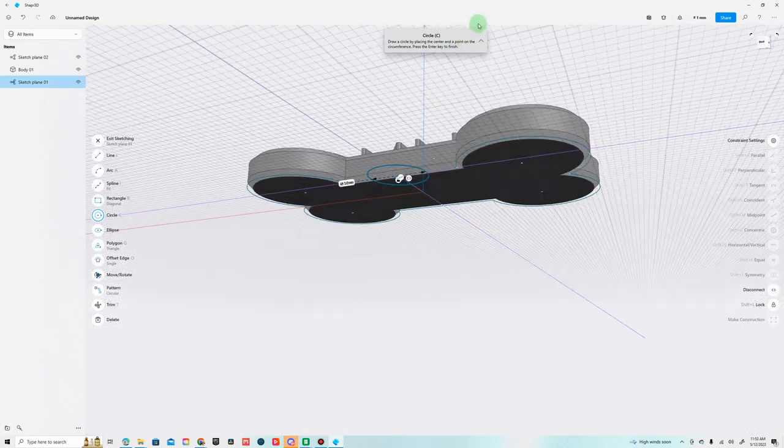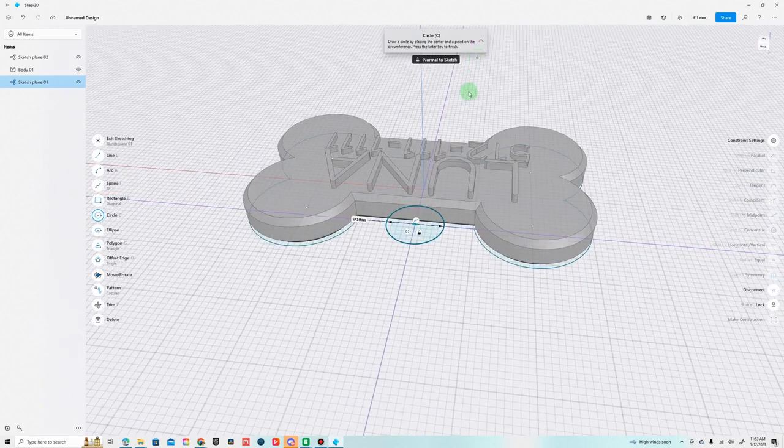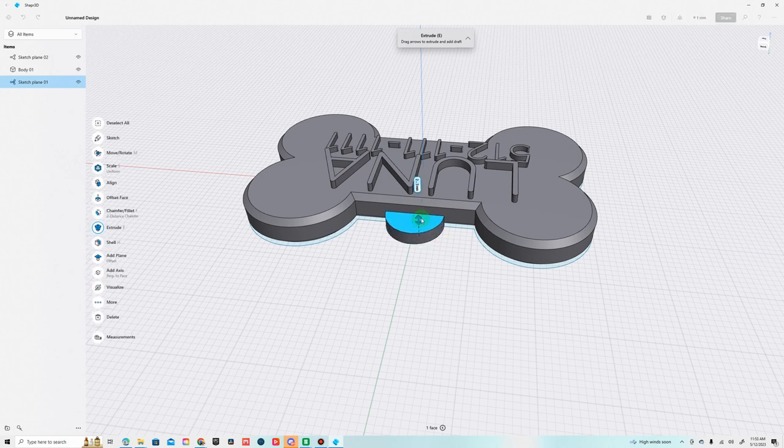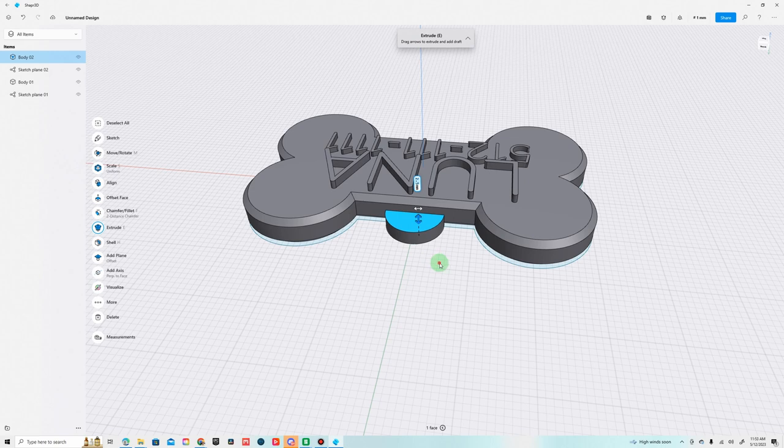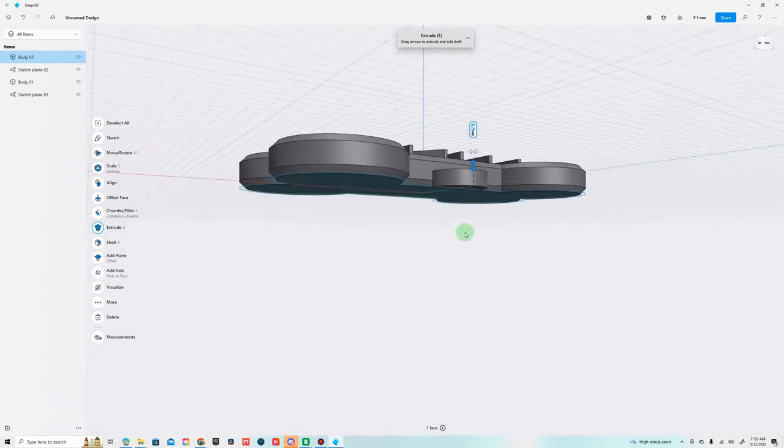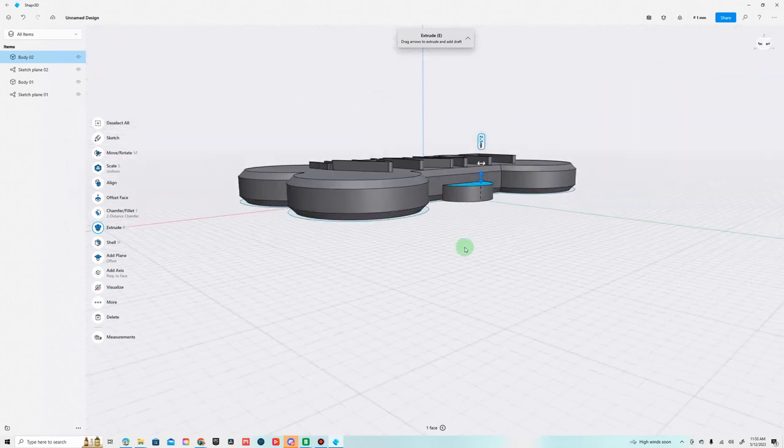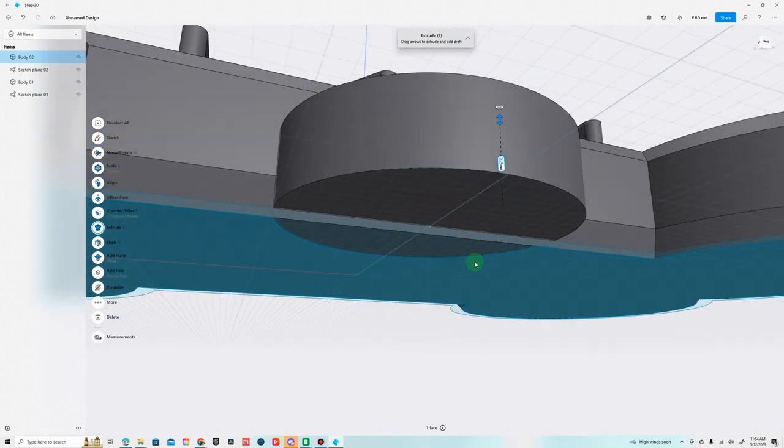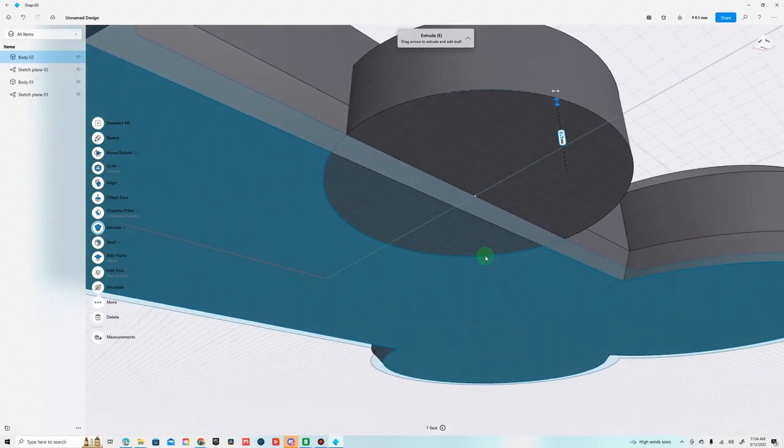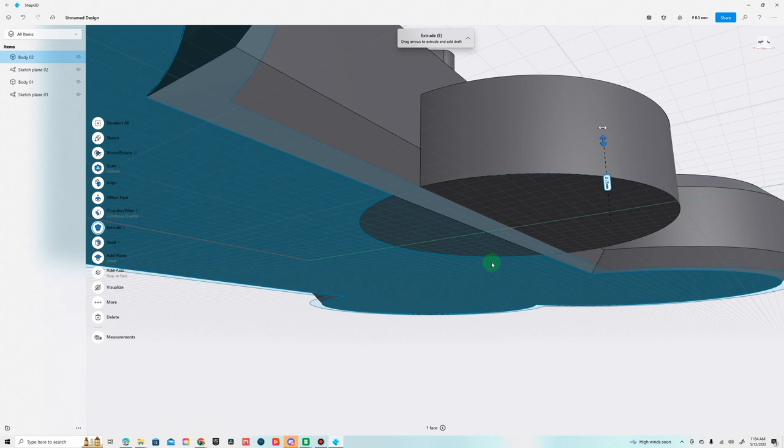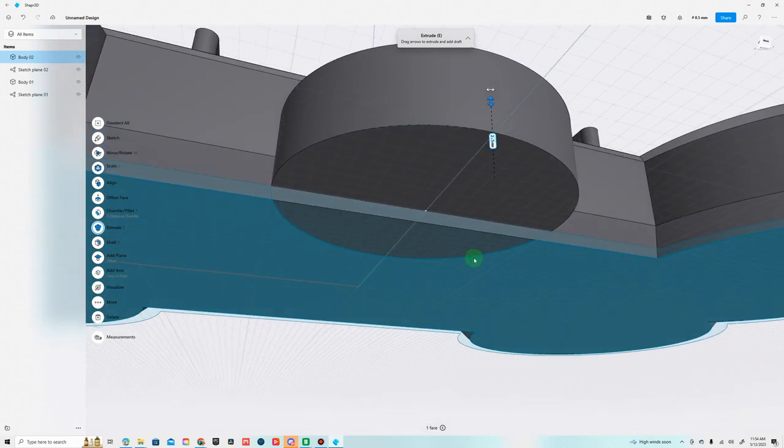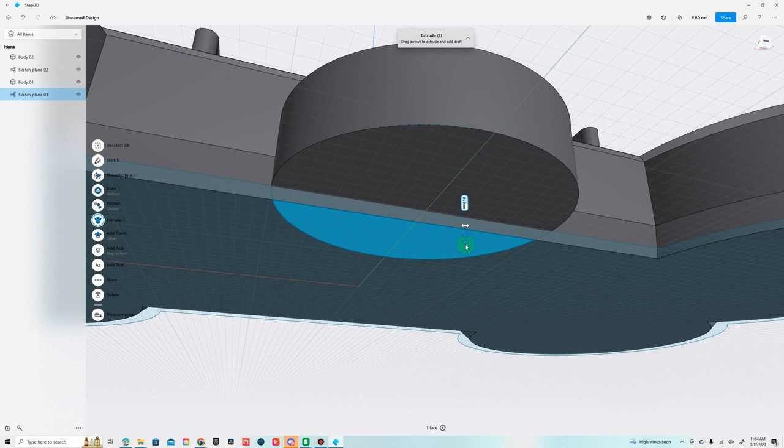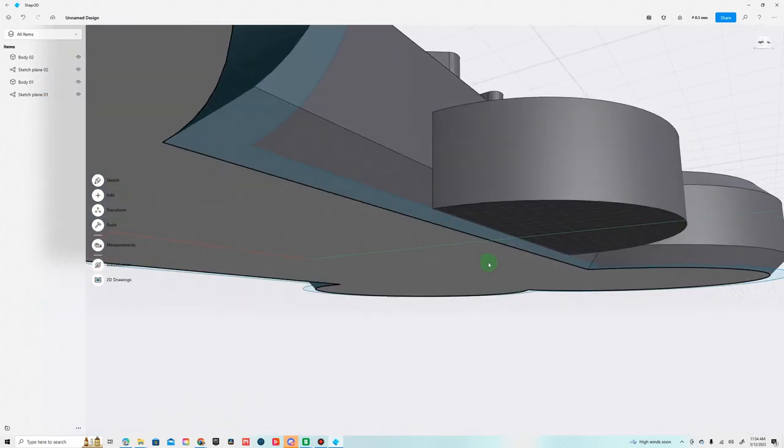Exit sketching, we can just bring this up. We'll bring it up halfway, 2.5. I can't really tell if this is connected.